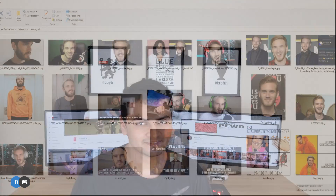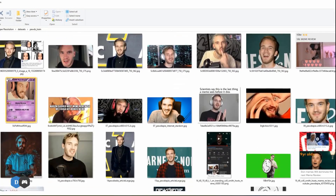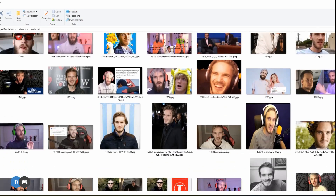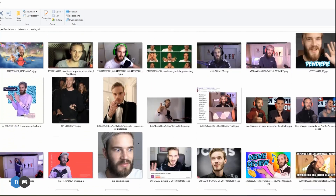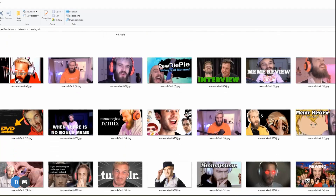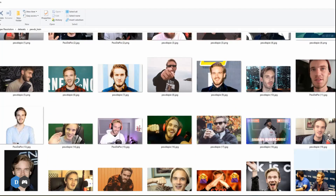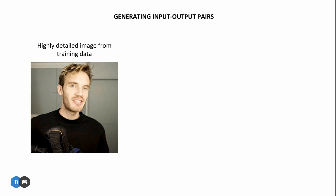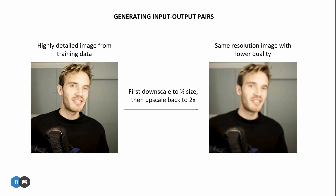I'm shooting this from my phone's camera. First, we start by collecting training data for our autoencoder neural network. For this, I Googled a bunch of high-resolution images of PewDiePie and downloaded them into a directory. As you may know, finding high-resolution images of this guy is virtually impossible — which partly explains why I haven't been able to upload a video for the last 3 months. Now, we will first downscale each image to half the size and then upscale it back to twice. This way, we remain with the same resolution but lose a lot of quality and detail. This low-quality image becomes our input to the neural network, and the original high-quality image is the output, and we can now start our training process.